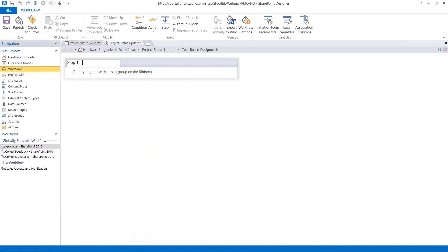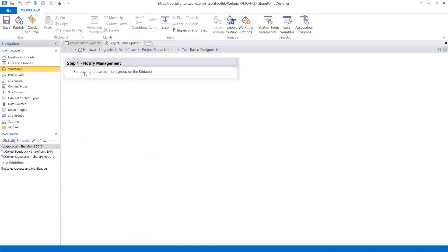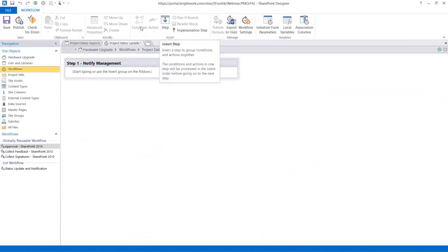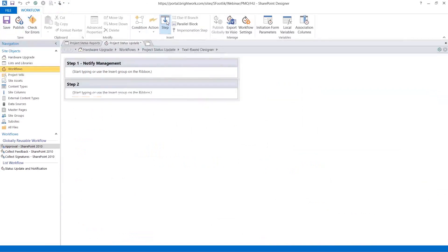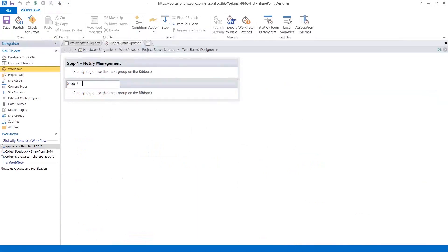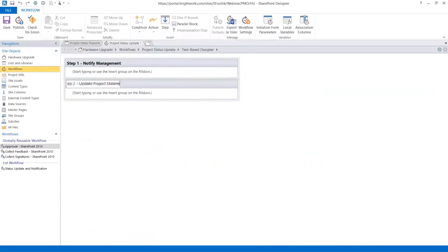So first is we want to notify management. And then I'm going to add a, this is where you build out a workflow, and you have tools to do that. You have actions, you have steps, you have conditions. We're going to add a second step. That's going to be update project statement.